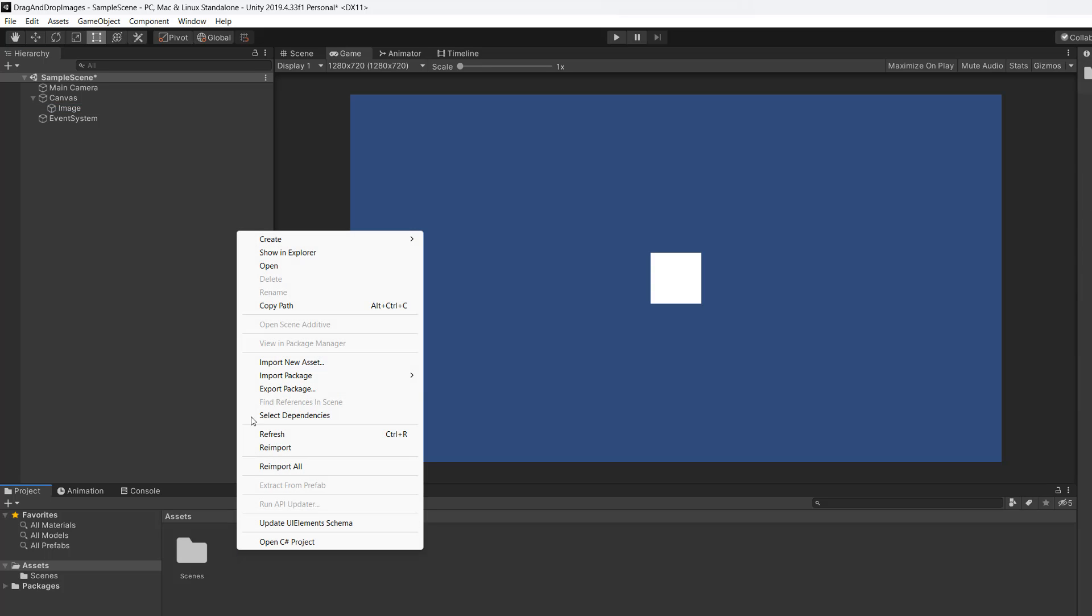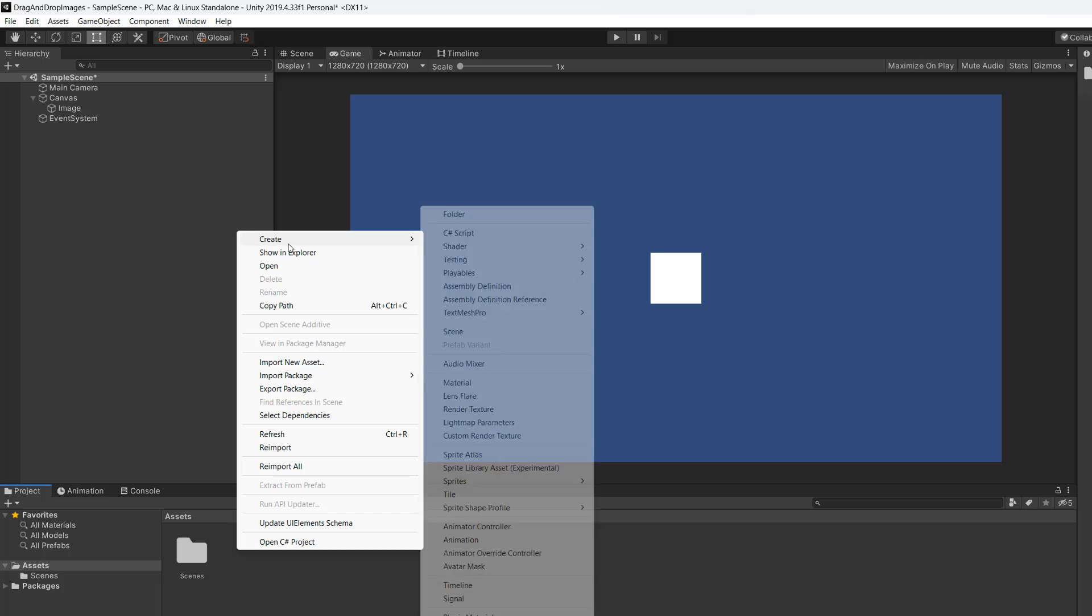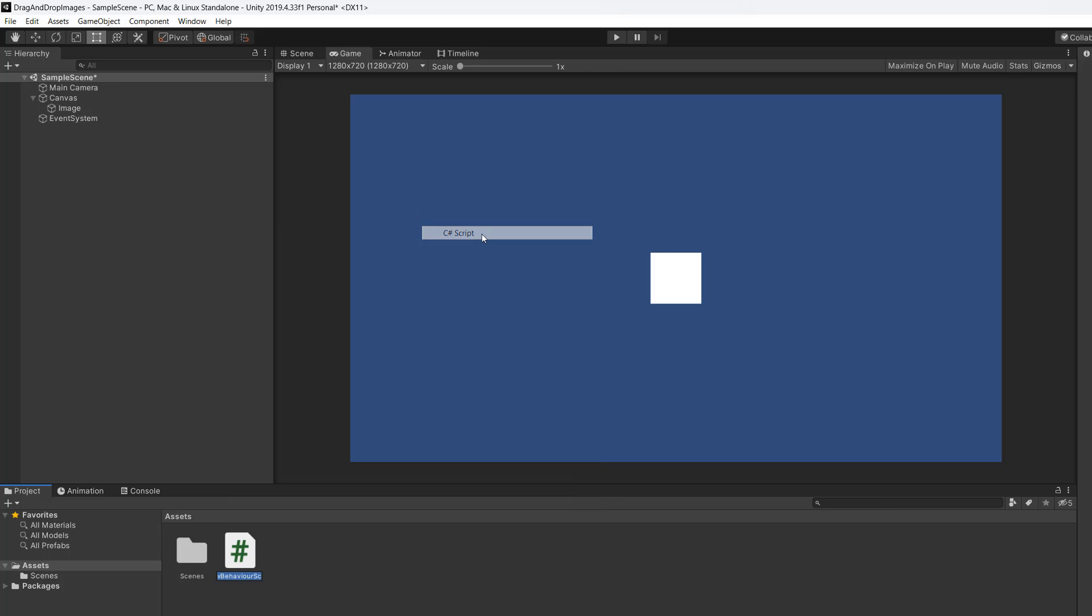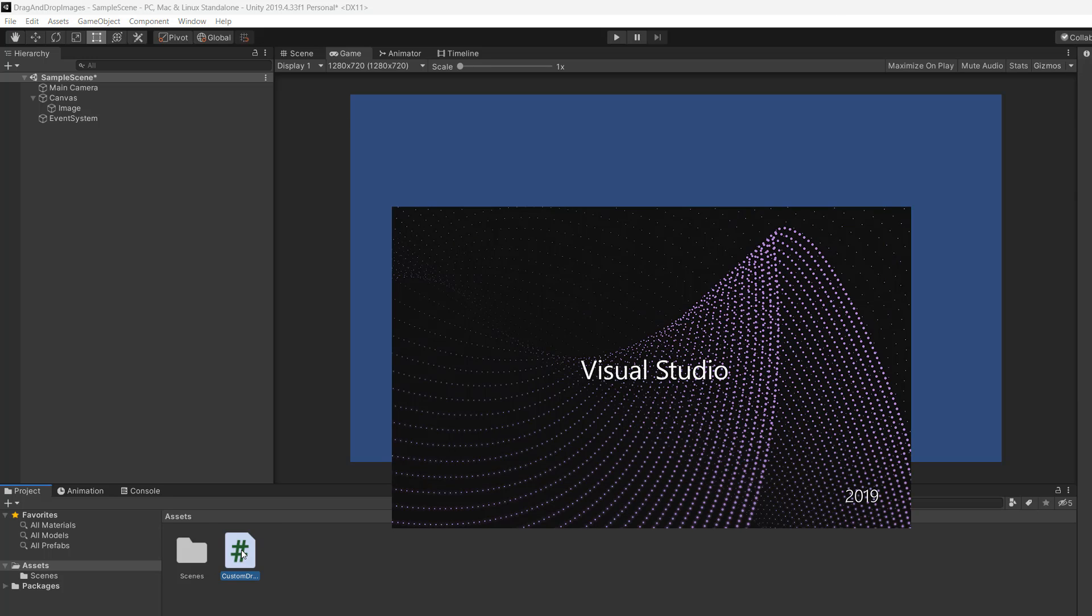Next, right-click in the assets folder, go to Create C# Script and call it CustomDrag, then double-click on it to open it in Visual Studio.